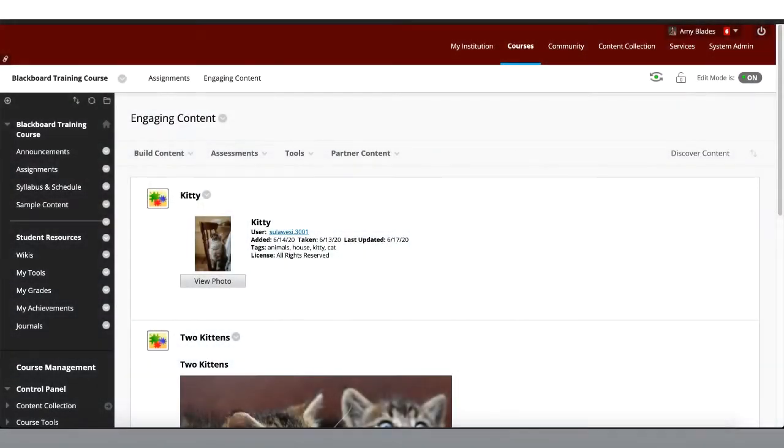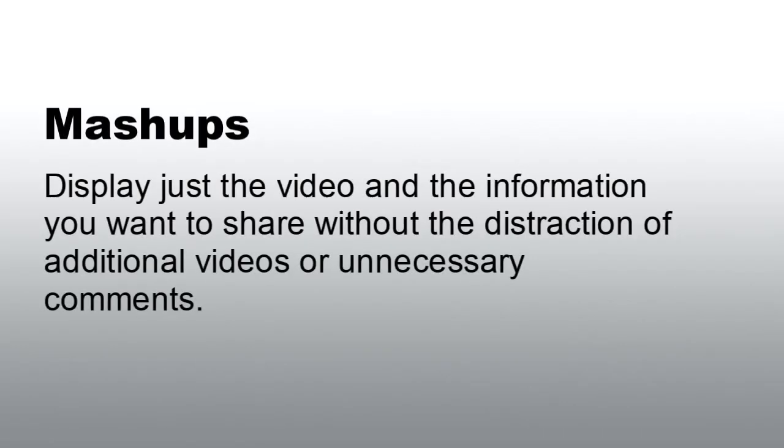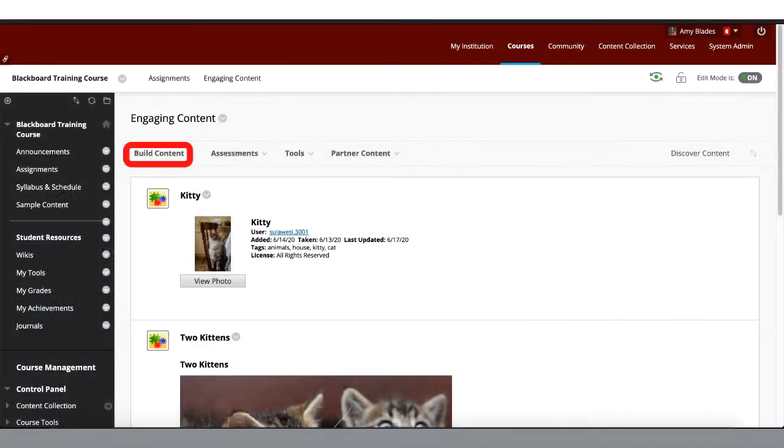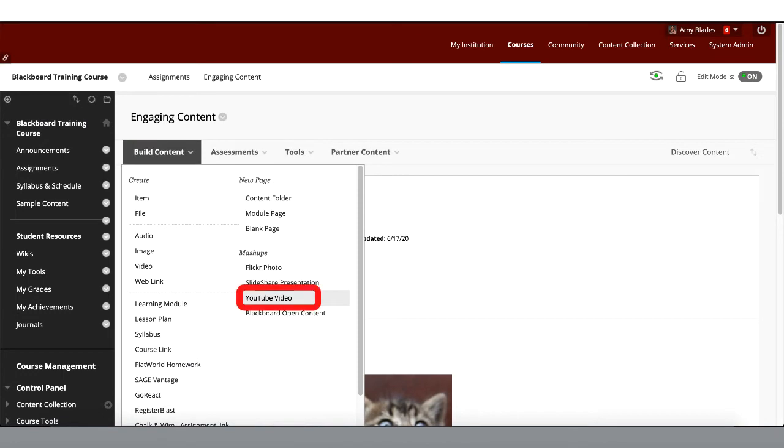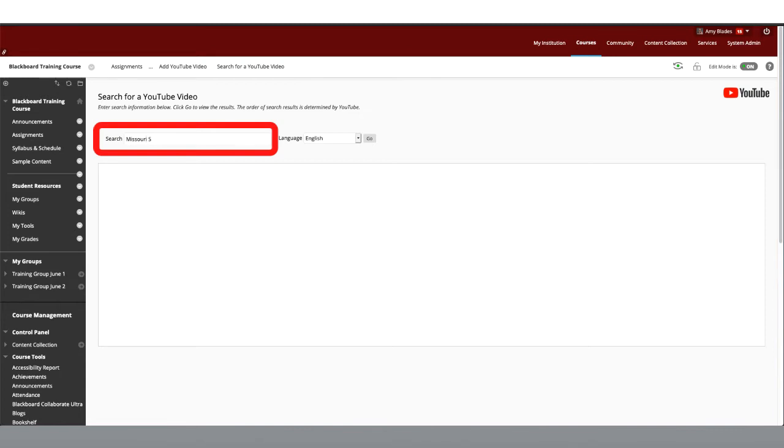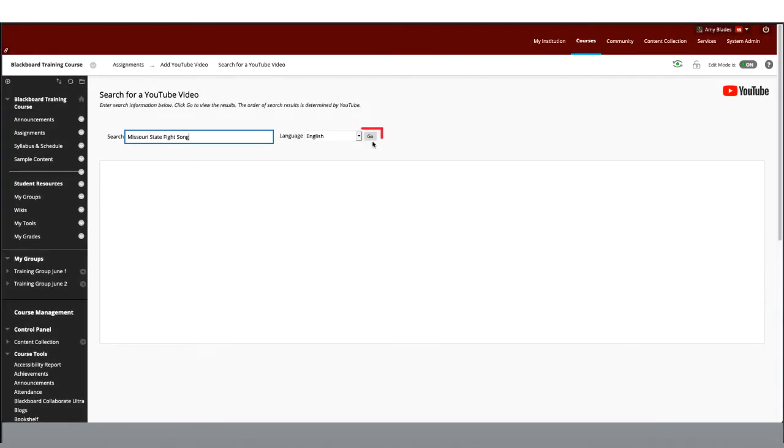Now let's look at how to insert a YouTube video into a content area using another Mashup. Mashups allow you to display just the video and the information you want to share without the distraction of additional videos or unnecessary comments. Hover over Build Content and select YouTube video. In the search box, type in a title or keywords to search for a video. I am going to search for the Missouri State Fight Song and press Go.